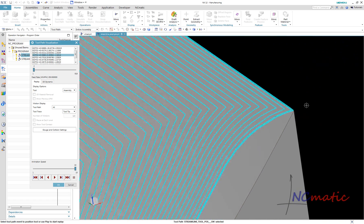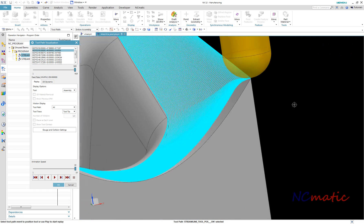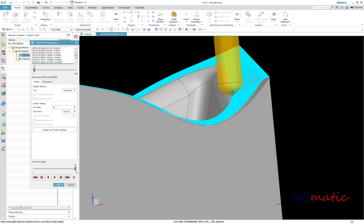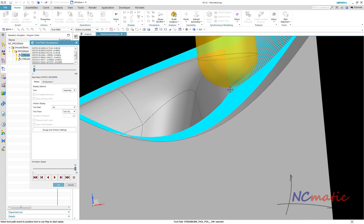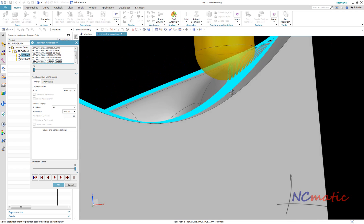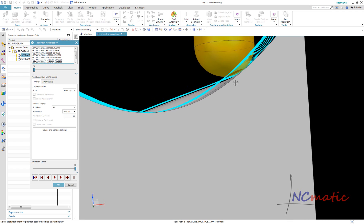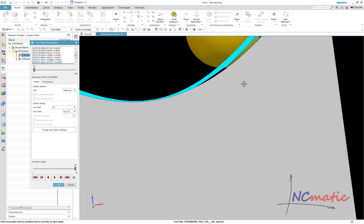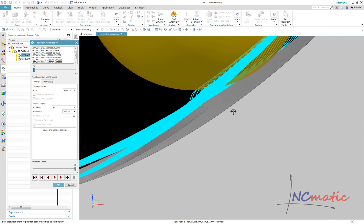Here you can see the difference. Notice where the contact point is between the tool and the part. With tool position option set to on, NX drives the tooltip along the drive area.